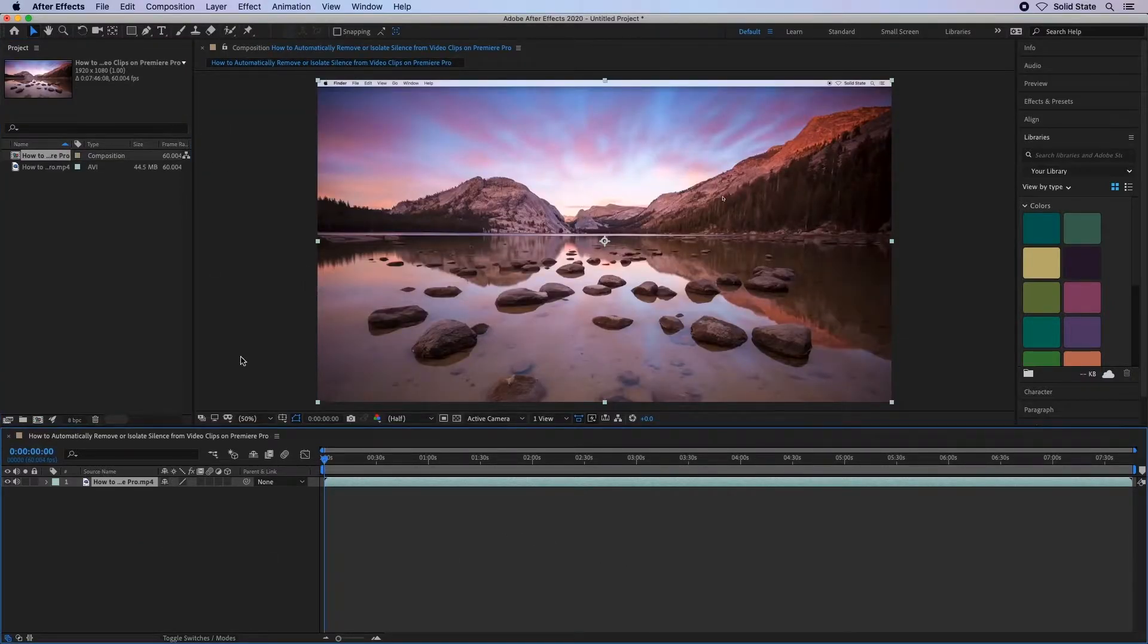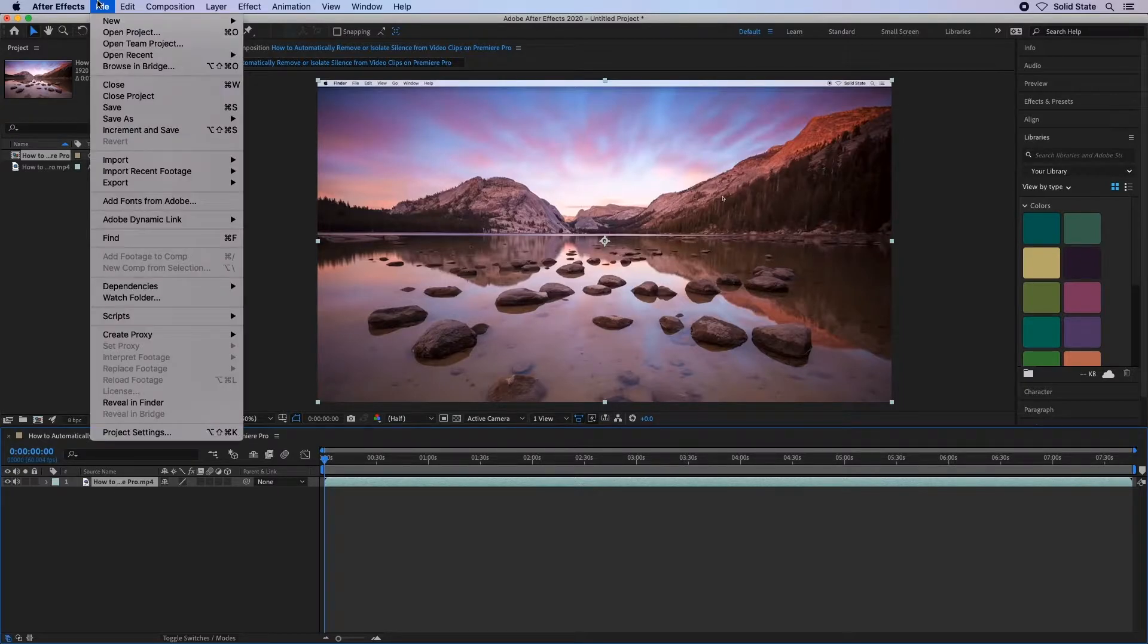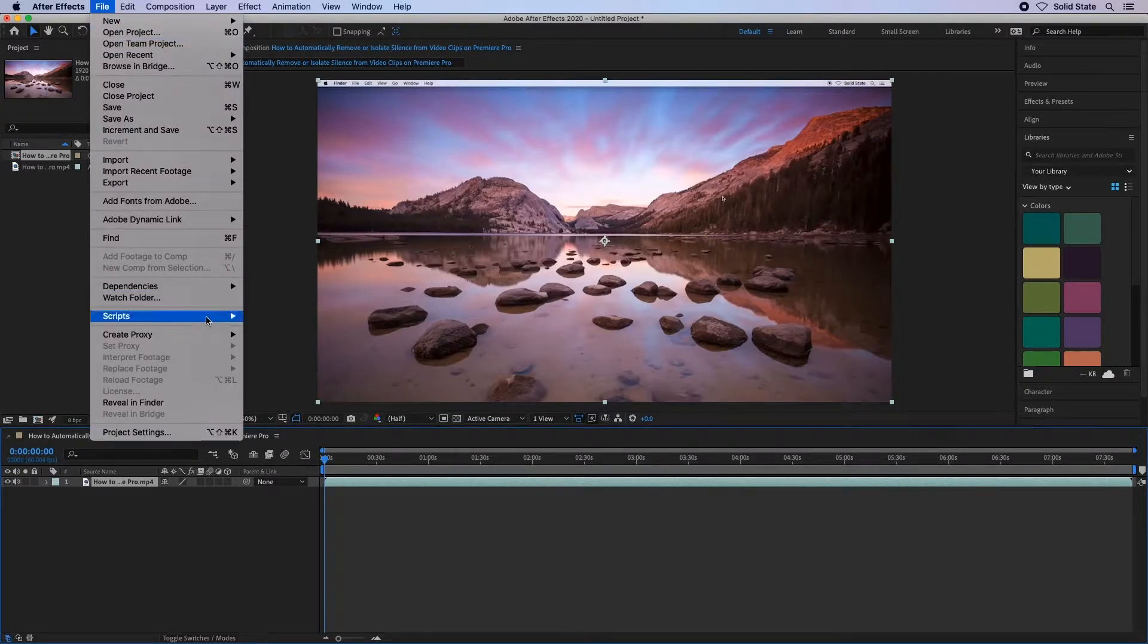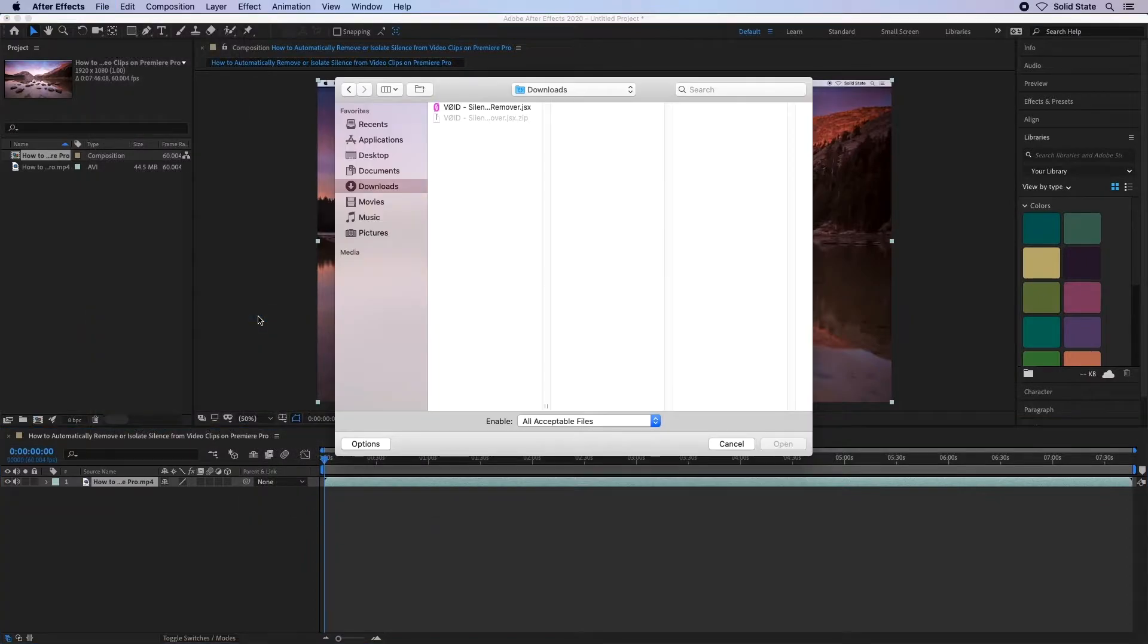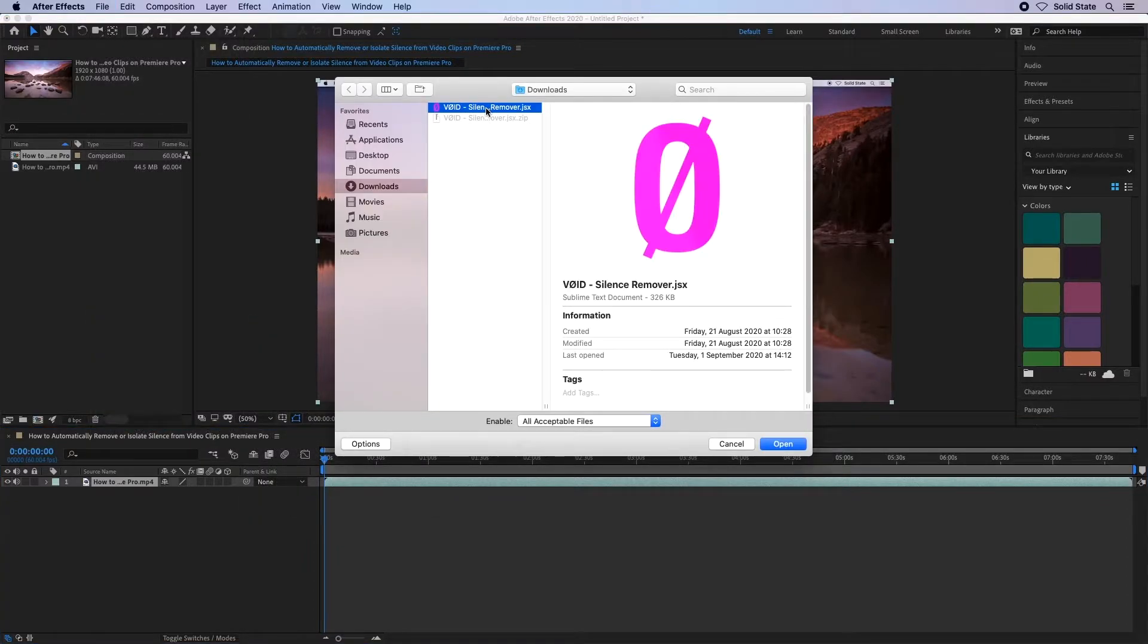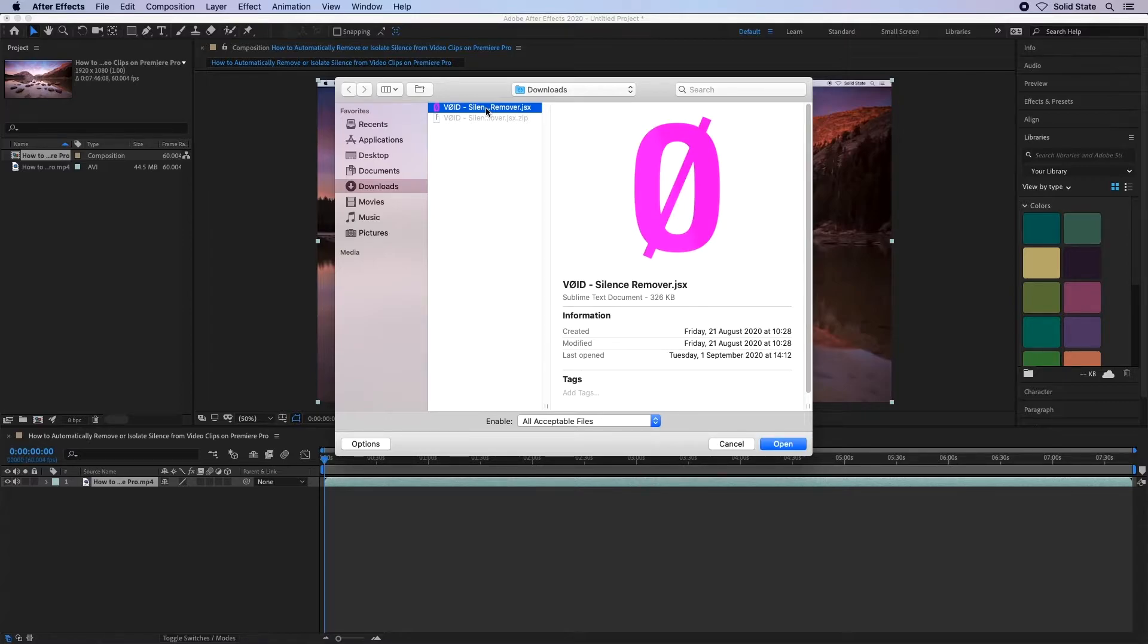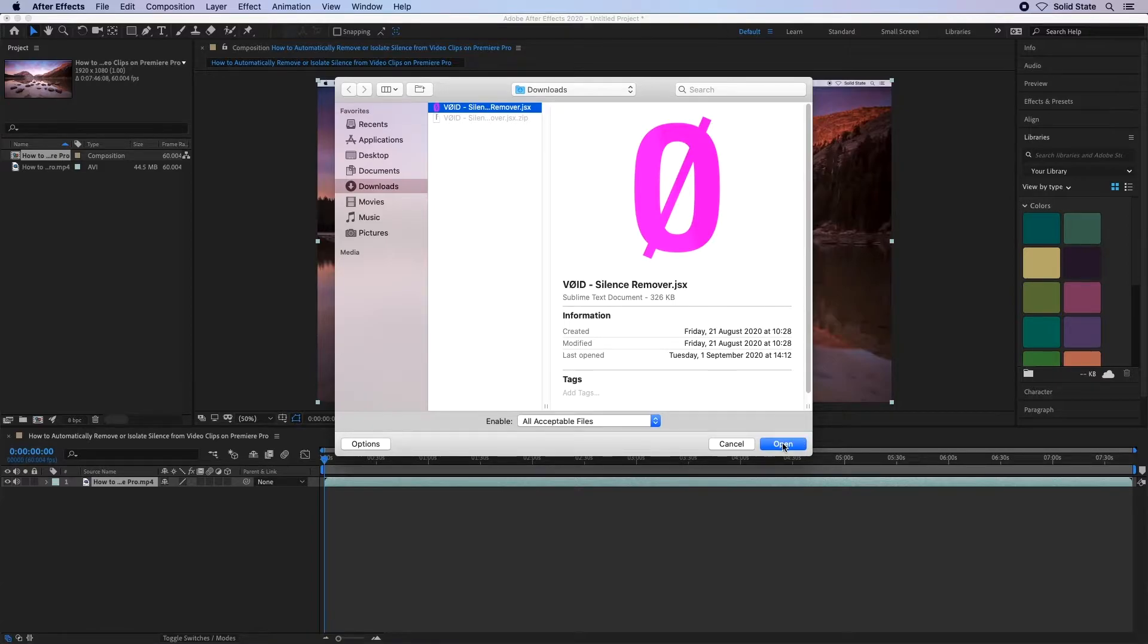Making sure that the video on your composition is highlighted, you can then go to File Scripts Run Script File. Locate the void script you will need to download from the link in the description and highlight the JSX file. Please note that you may need to unzip or uncompress the downloaded file first. When the script is highlighted, click Open.